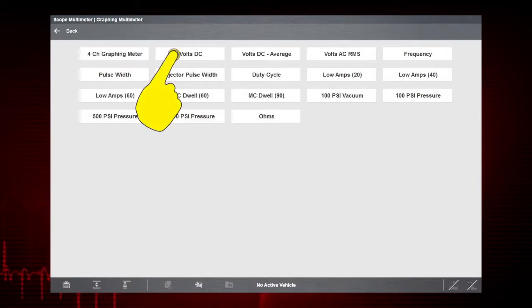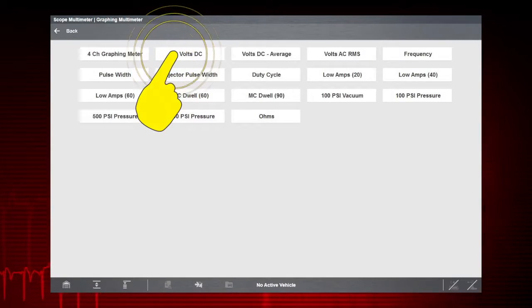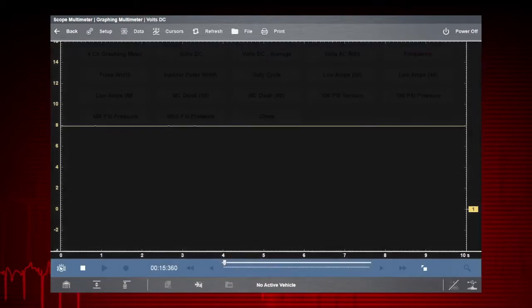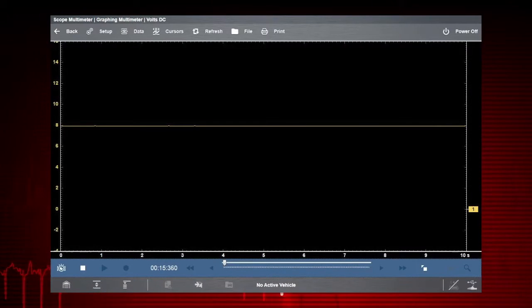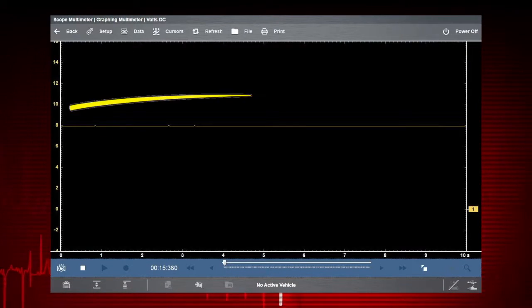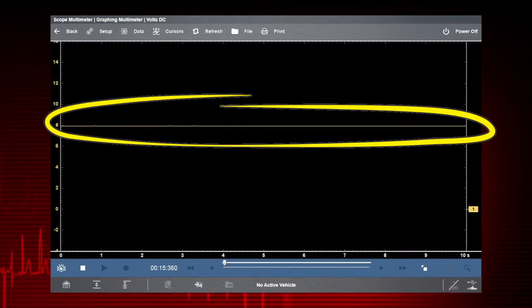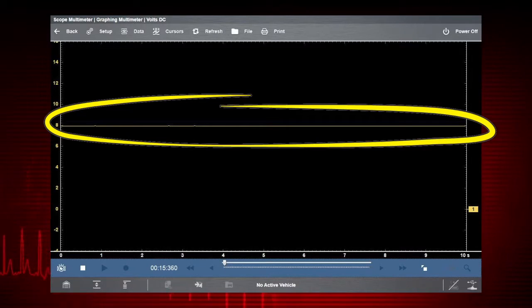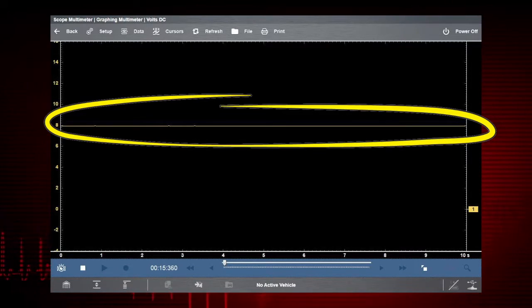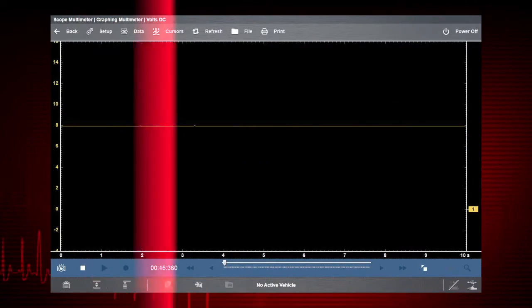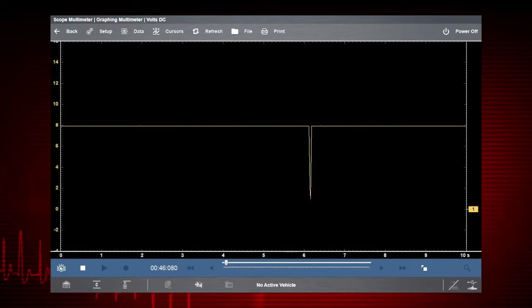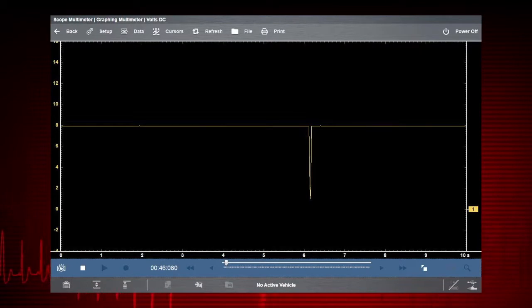Let's select volts DC to graph voltage change over time. Here a constant voltage signal appears as a flat line with no variation or glitches over time.